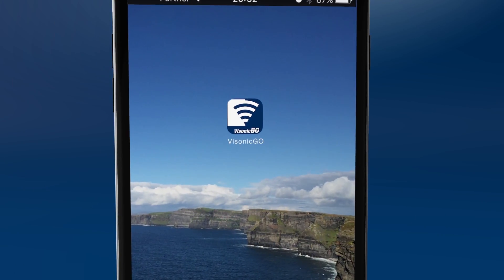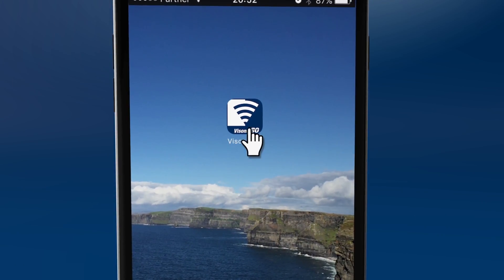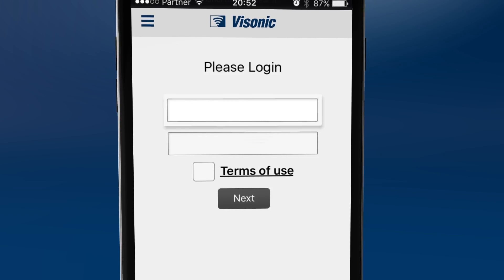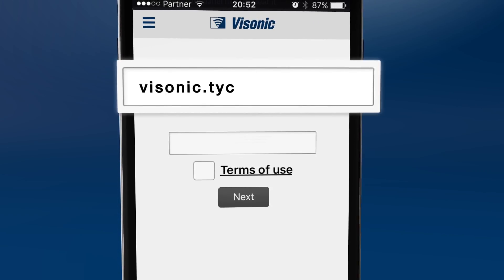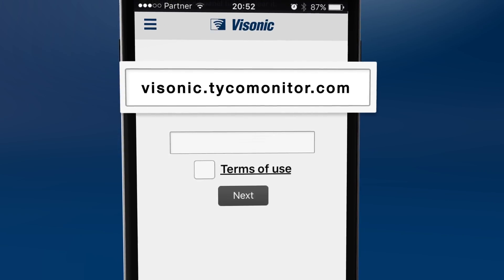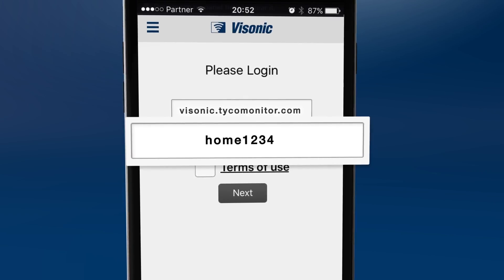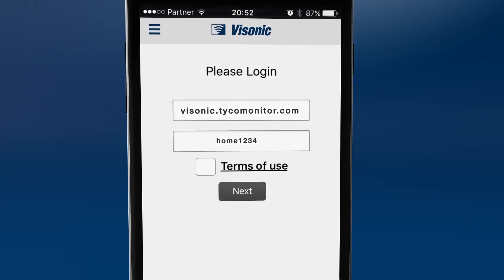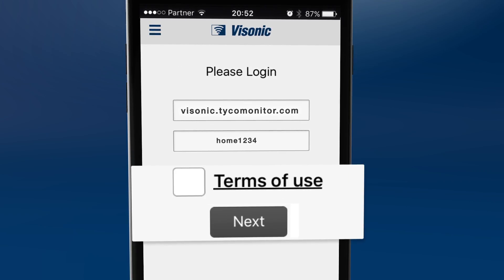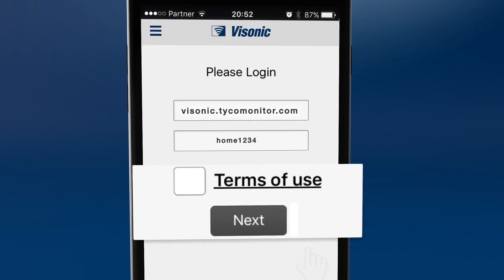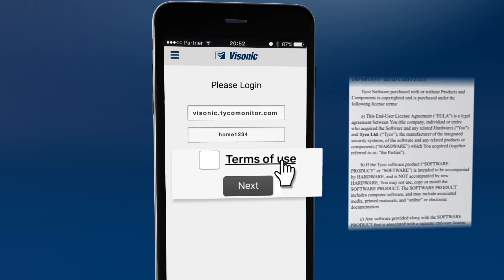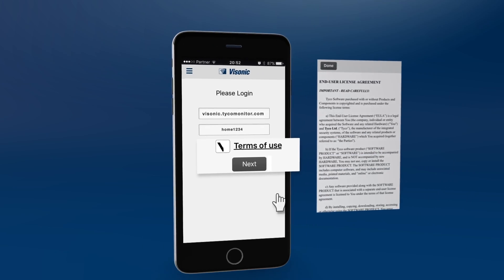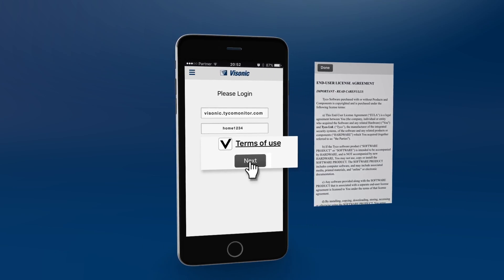To start the app, click on this icon. Your host server address and panel name should already be filled in. If this is your first login, enter your host server address and your panel name just this one time. Please click and read the terms of use, then click done and click next.